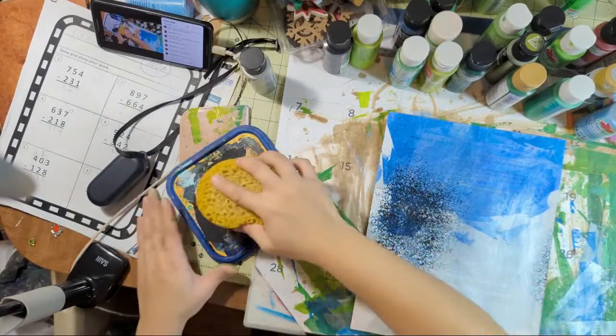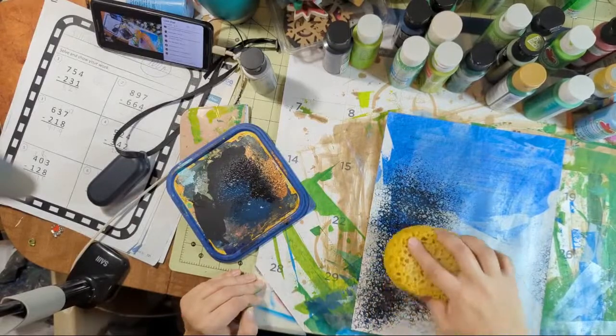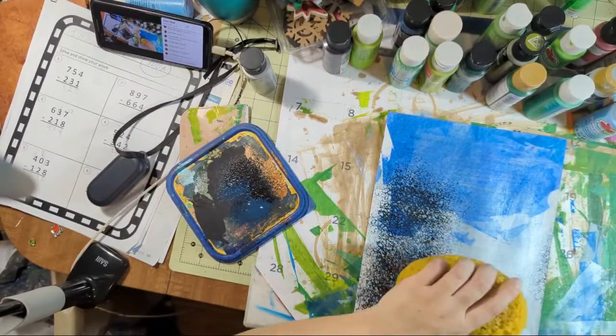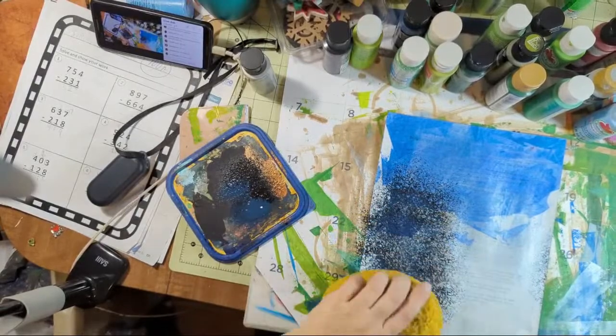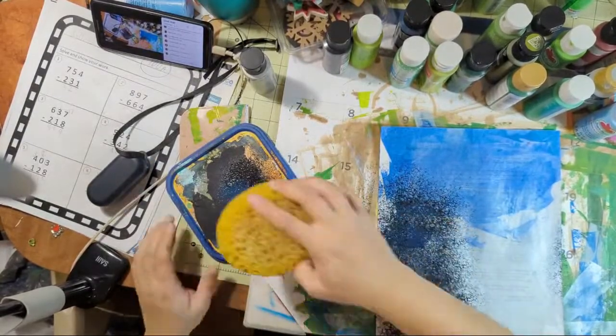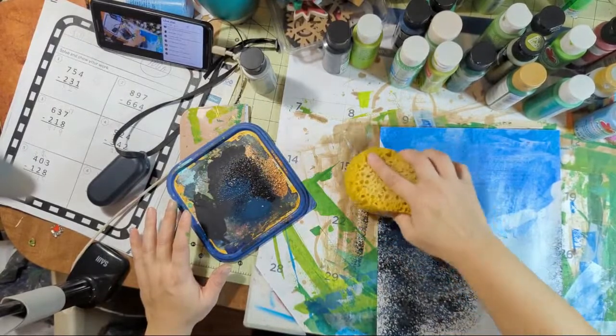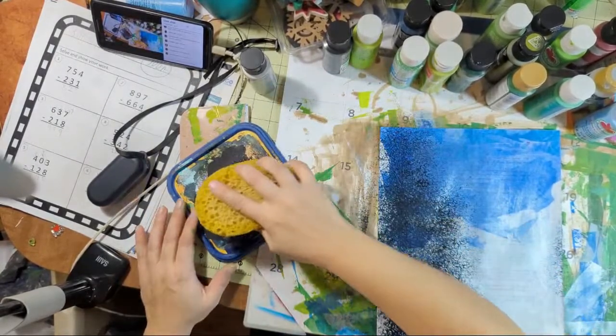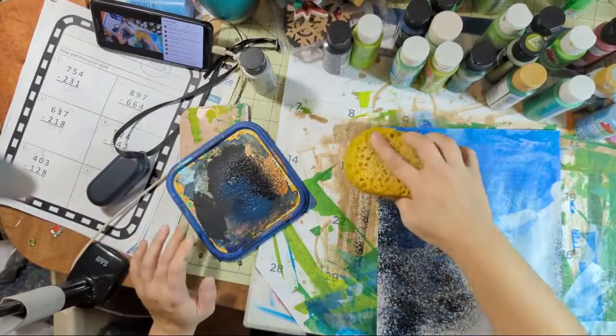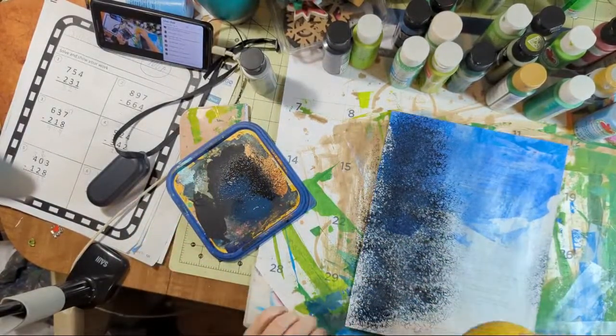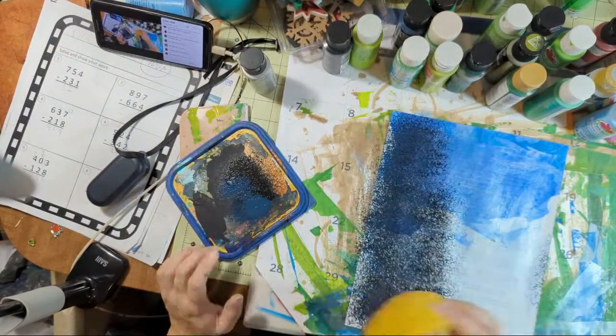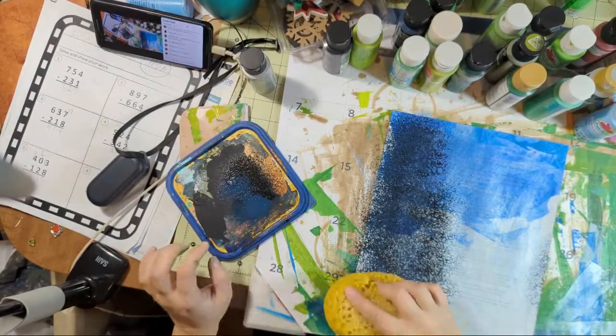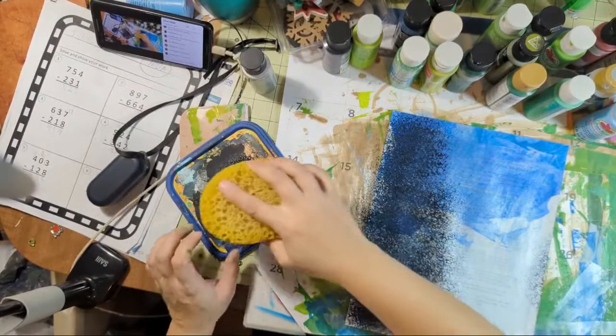But I do like the texture that the napkin gives.